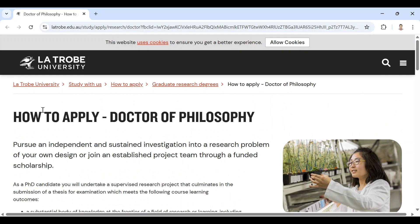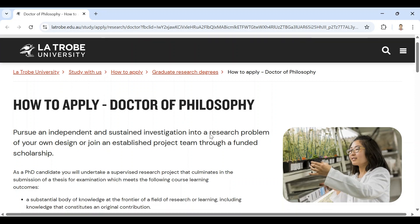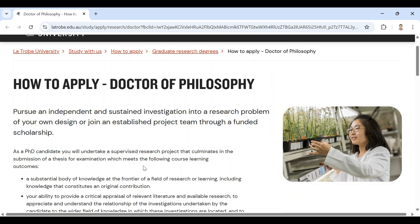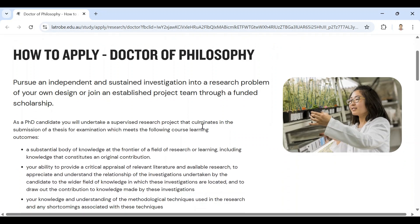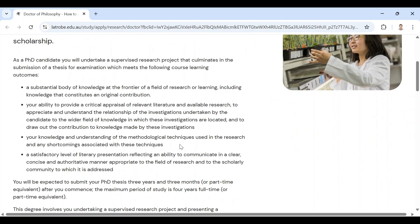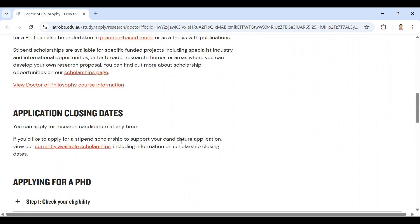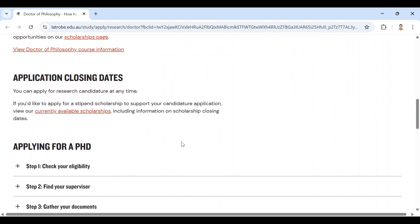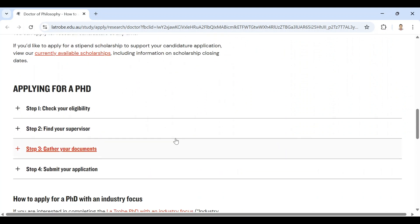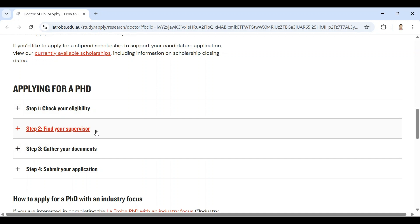So here is the website, La Trobe University, and how to apply for Doctor of Philosophy or Masters by Research. See, here are four steps: number one is check your eligibility, step two find your supervisor, step three gather your documents, step four submit your application.